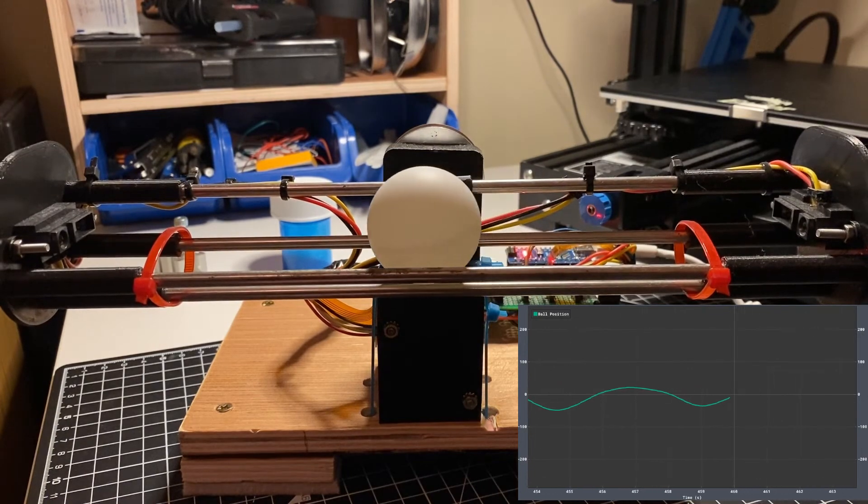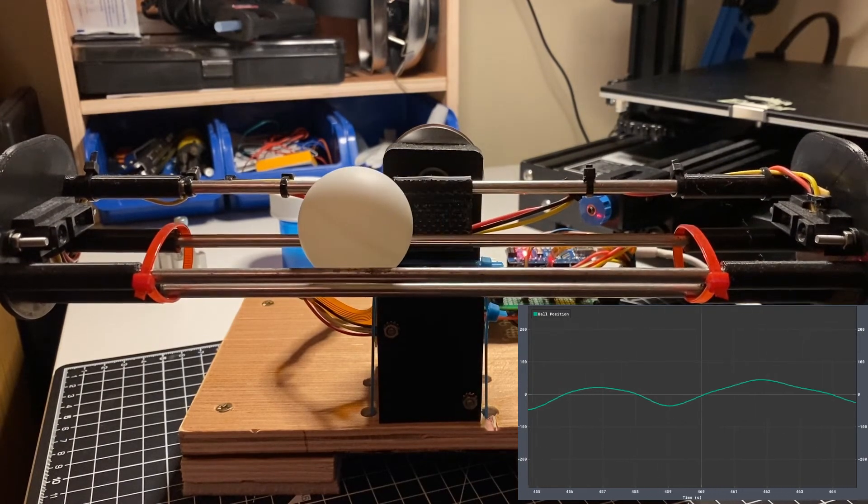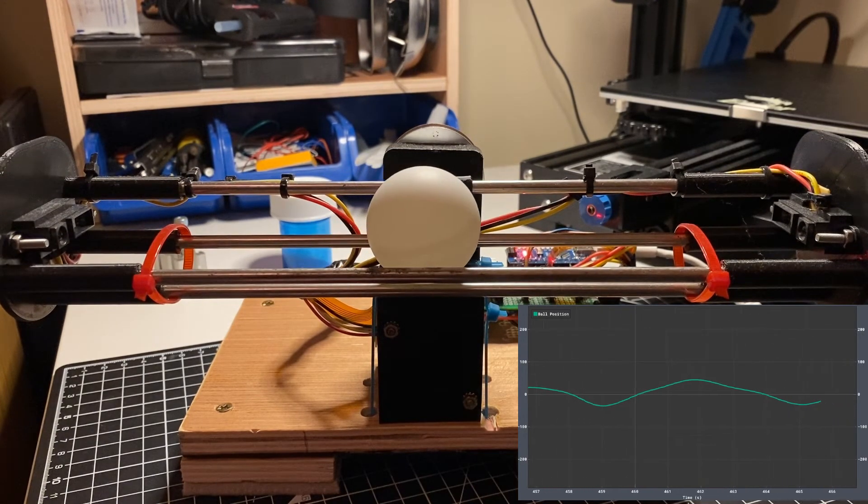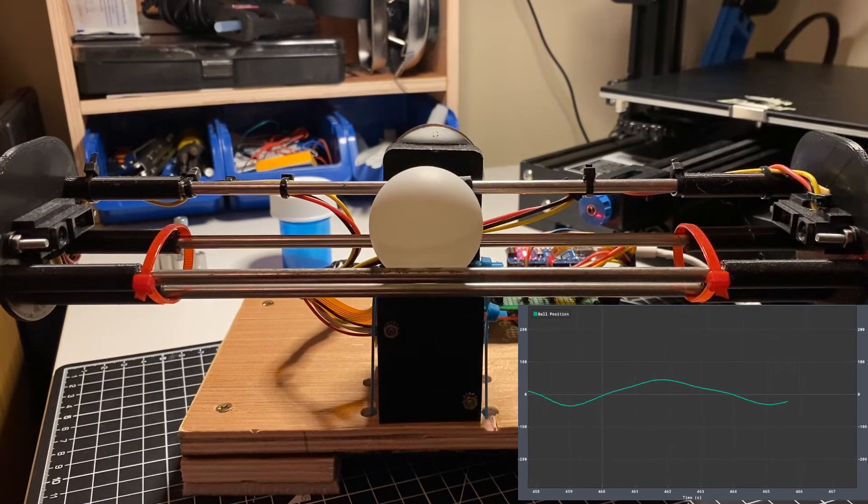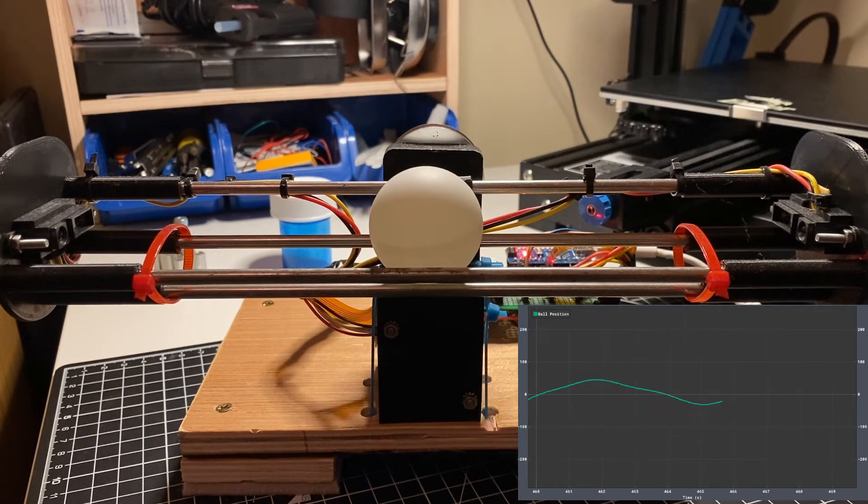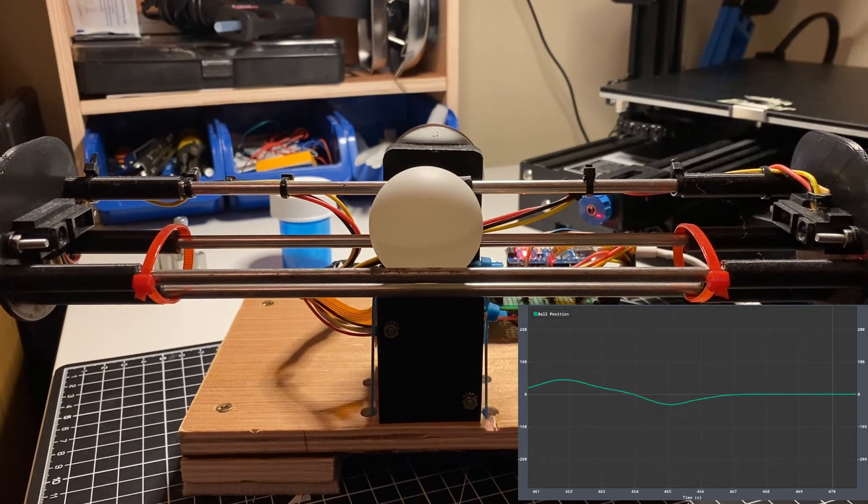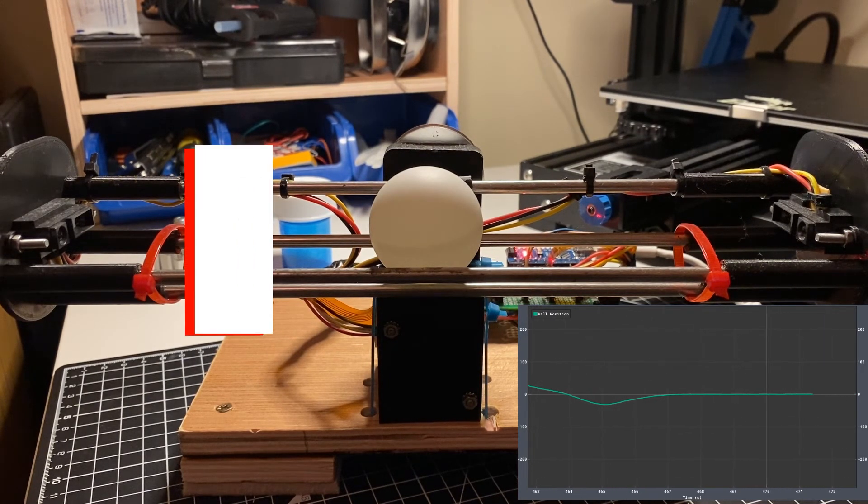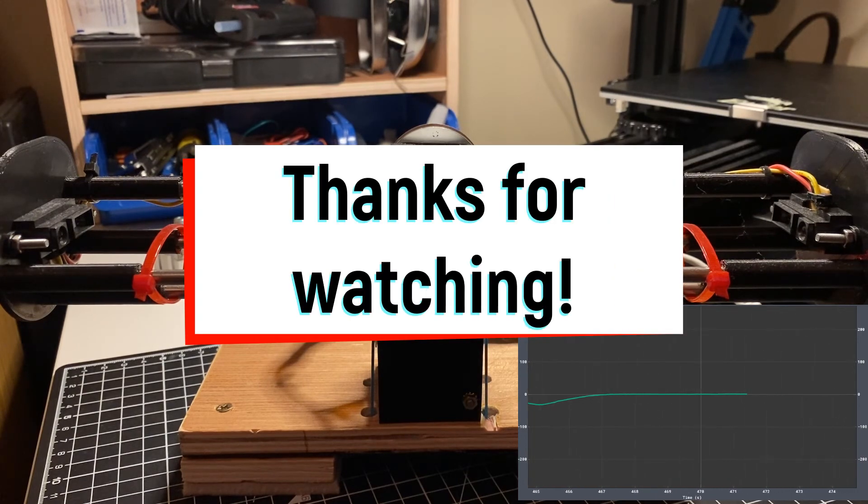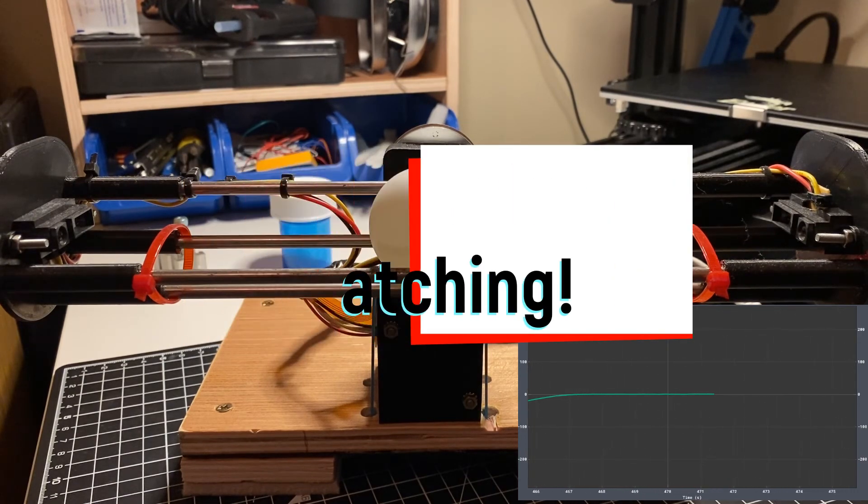That's about it for this video. If you've liked what you've seen, you can find a link in the description to an in-depth article that I wrote on my website about this machine. And as always, if you like the content that I'm producing and you'd like to help support it, you can also find a link to my Patreon. Thanks for watching.